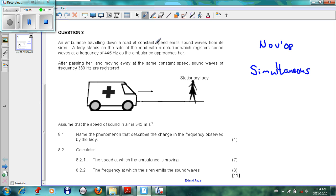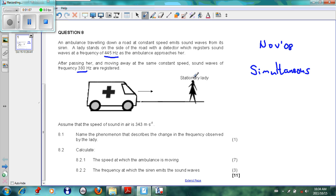If we read the problem carefully, an ambulance travels down a road at a constant speed and emits sound waves from its siren. A lady stands on the side of the road with a detector which registers waves at a frequency of 445 Hz as the ambulance approaches. After passing her and moving away at the same constant speed, the frequency detected is 380 Hz. The speed of sound in air is given as 343 meters per second.